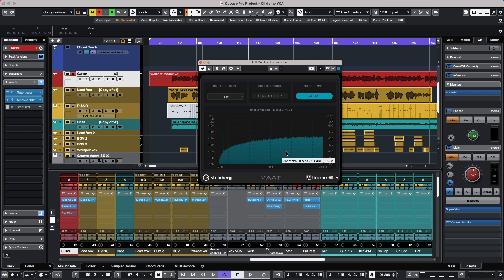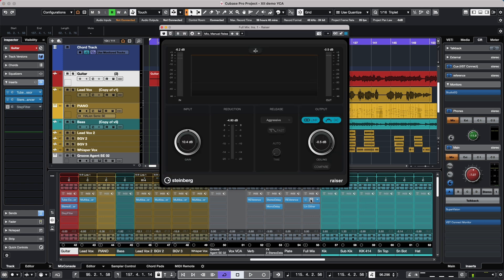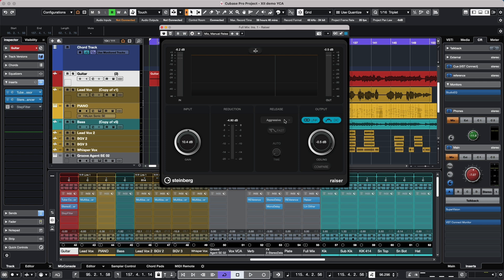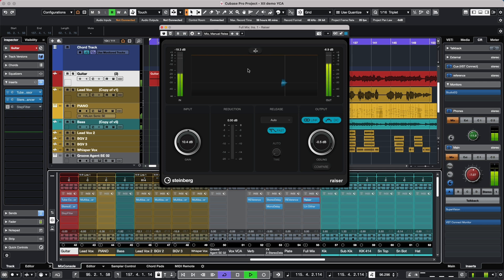A new limiter has also been included called Razor, and this is a very high quality, transparent, and incredibly fast limiter. So let's go ahead and take a look at some of the controls. We'll have the ability of detecting inter-sample clipping. We could link the two channels and we'll have different release modes, whether it's going to be manual, auto, or we could have restricted to minimum, maximum, or aggressive. So let's go ahead and just listen to it. You've been listening to it in this project.